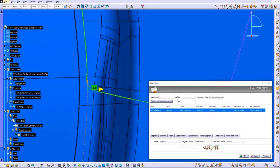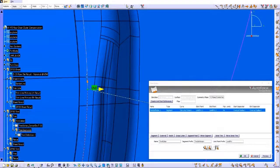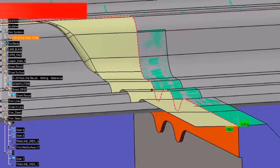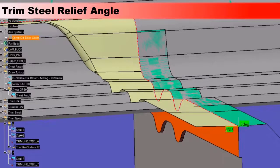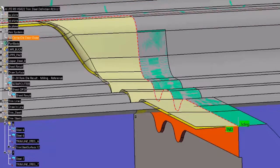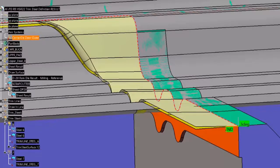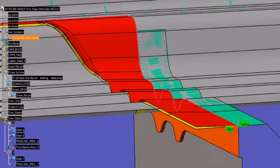With integrated trim analysis, the user sees immediate feedback based upon placement of the scrap separation lines. Scrap sticking is a common problem that can be improved with the design of the trim steel surfaces and entry timing. Creating the trim steel entry surface can be a time-consuming job, especially when it also includes some relief to prevent distortion prior to cutting.